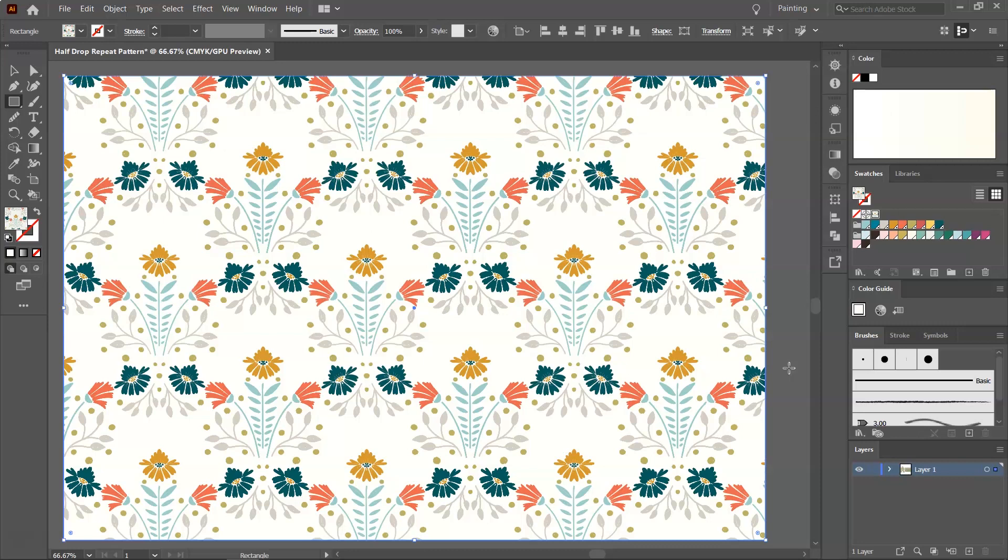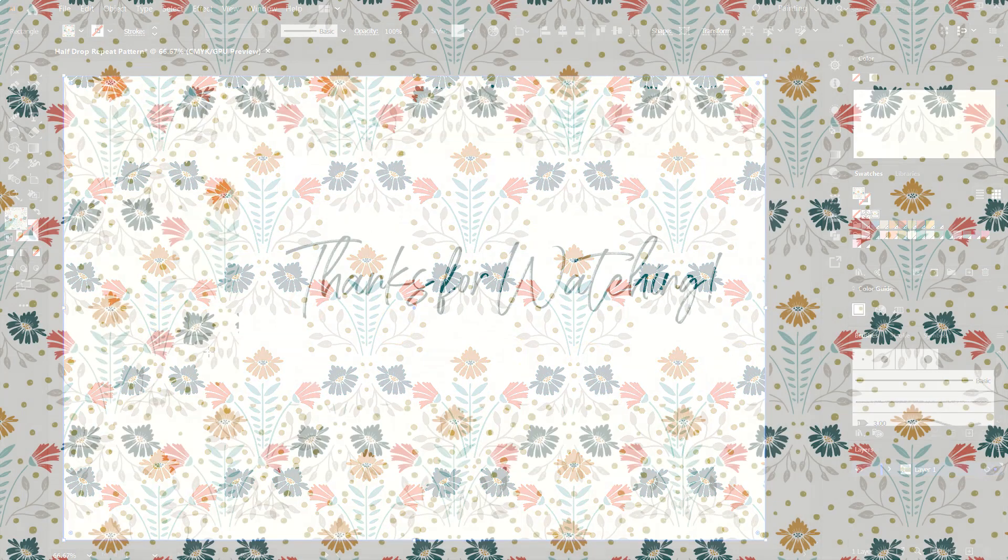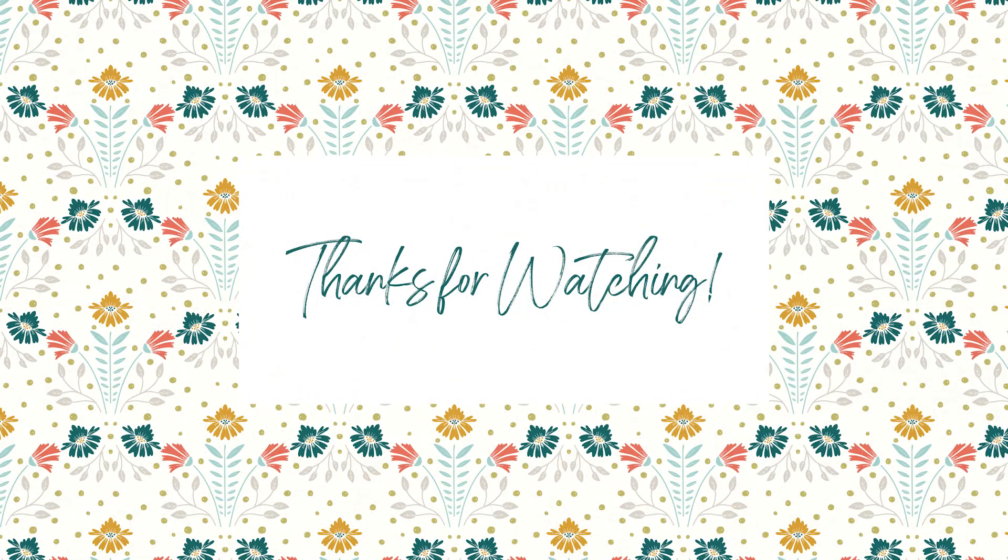This is our seamless half-drop repeating pattern. Hope you've enjoyed this tutorial. Don't forget to like and subscribe for more pattern design tutorials. Thanks for watching!